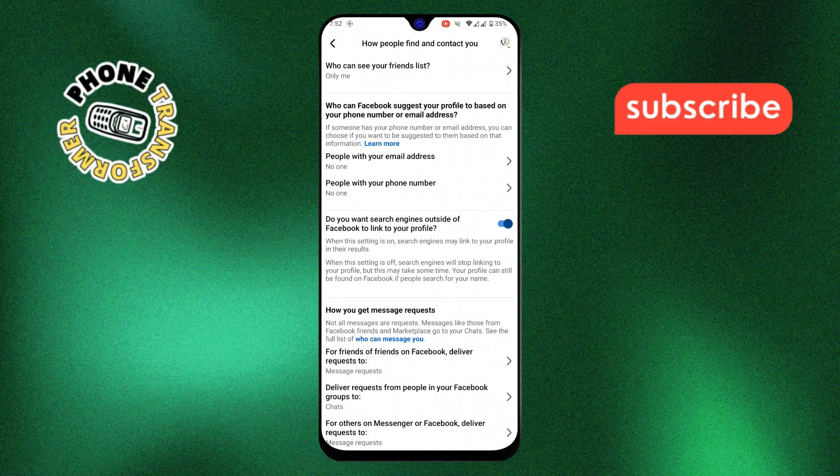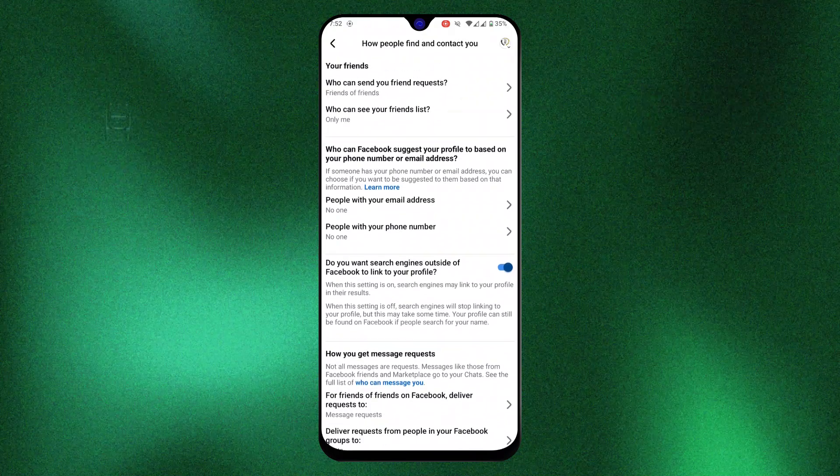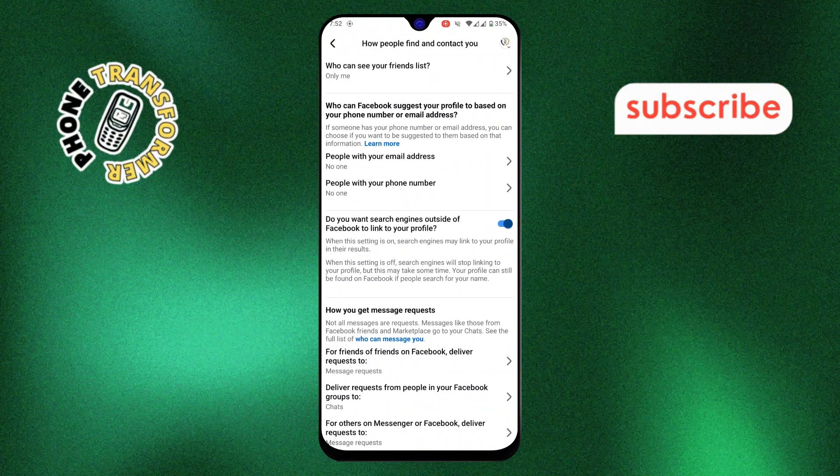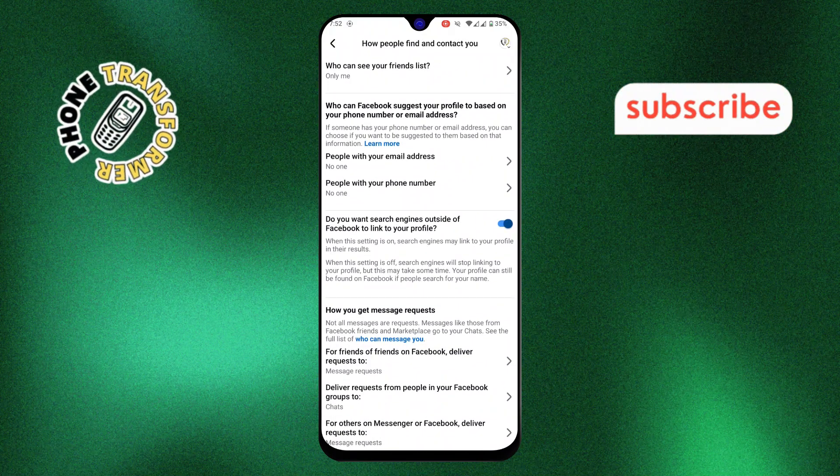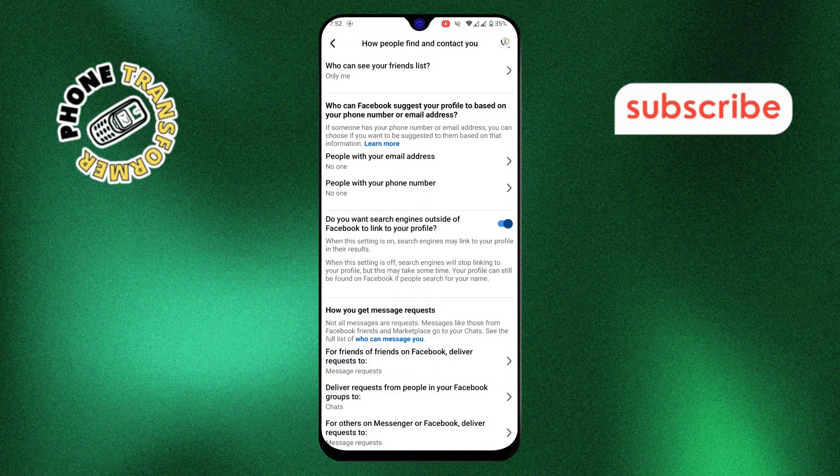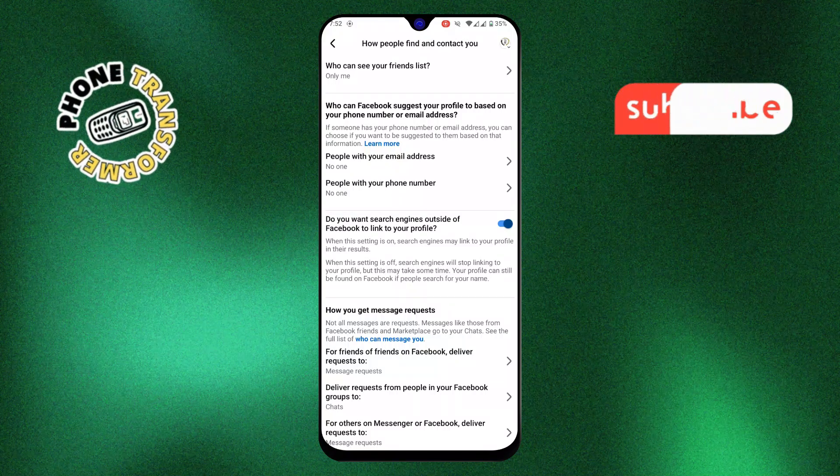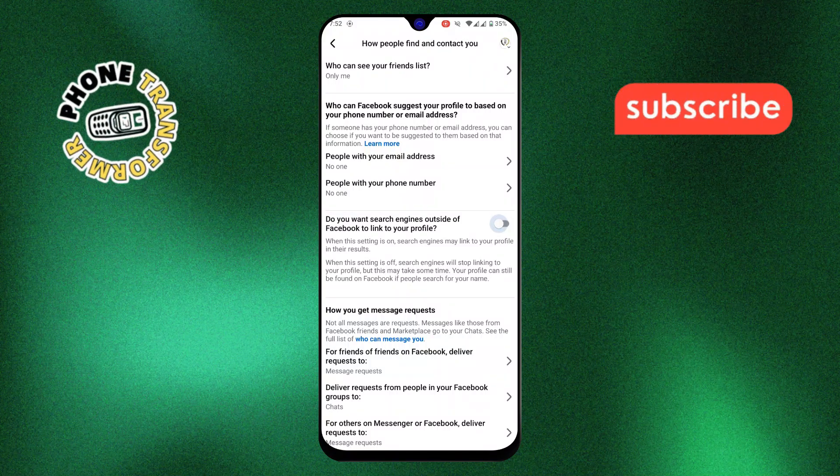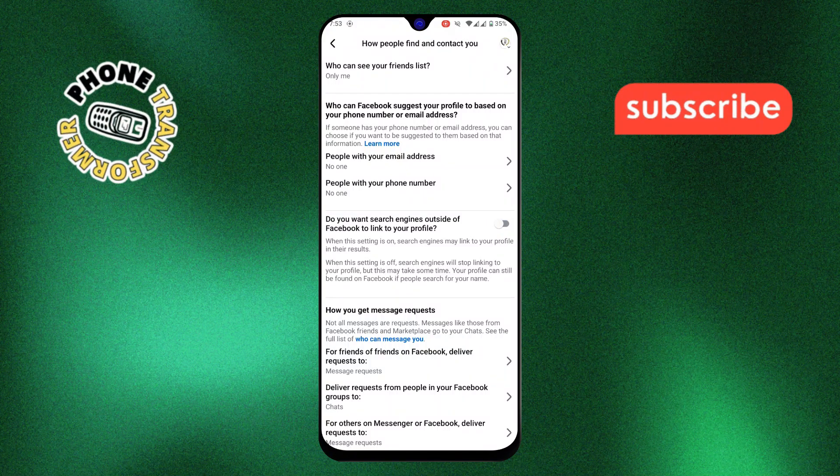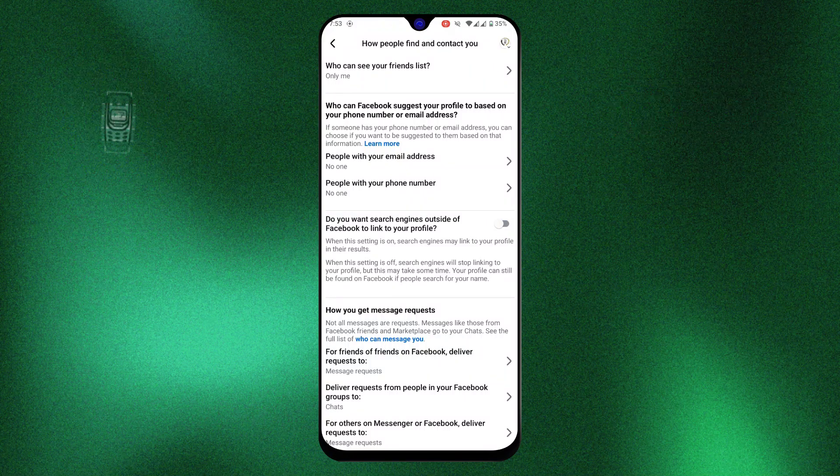Step 8. Finally, scroll down to the option, do you want search engines outside of Facebook to link to your profile? Turn this setting off. This ensures that your profile won't show up in search engine results like Google.